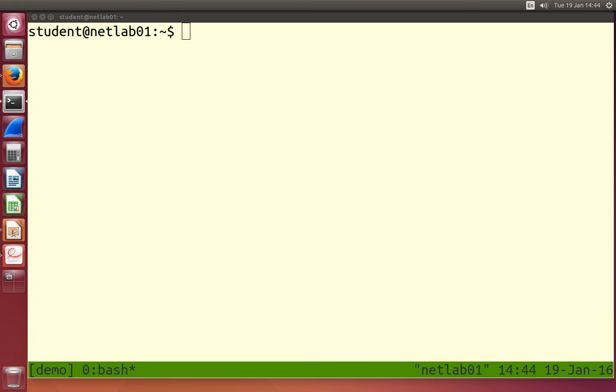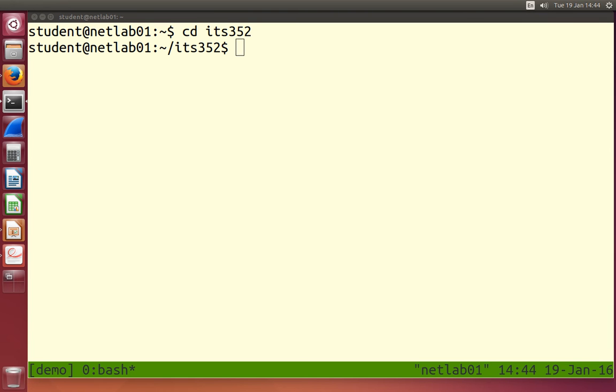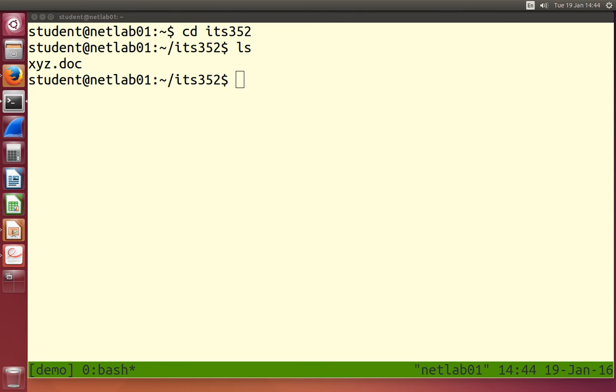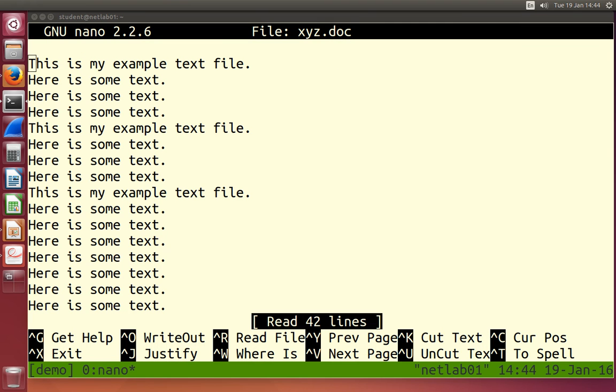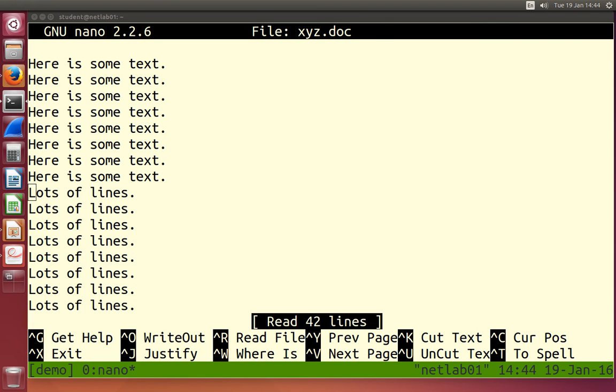So I'm back into my home directory. Let's go into my ITS352 directory. What's in there? My xyz.doc. Make sure you have a file with a few lines in it. Doesn't matter what's in it. I'll just check my xyz. My file has some text in there.